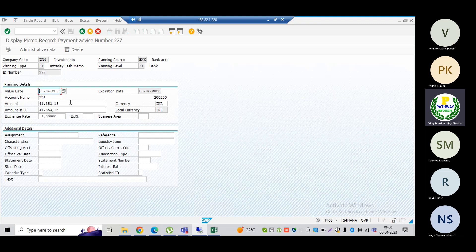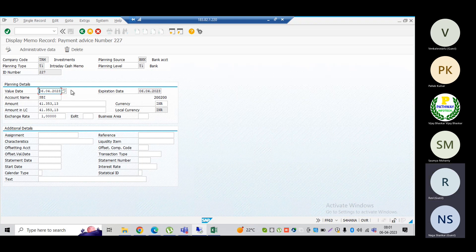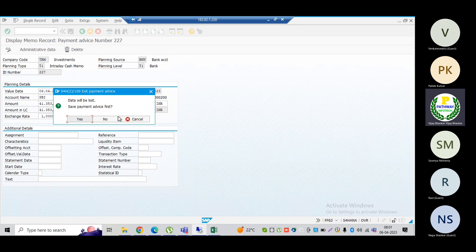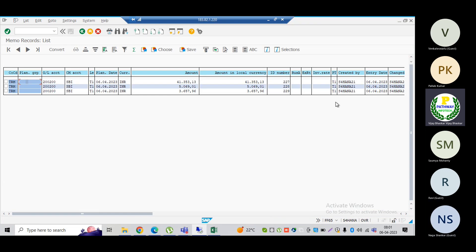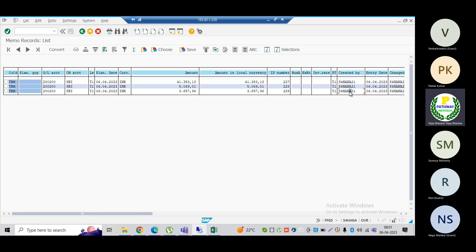A question was raised: is there any identification to distinguish memo records posted via FF_5 versus those posted manually? The identification for memo records is the user ID. The user ID will be there, but distinguishing between FF_5 and manual posting specifically will not be available — only the user ID can be used to identify.